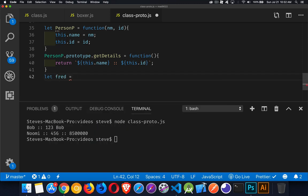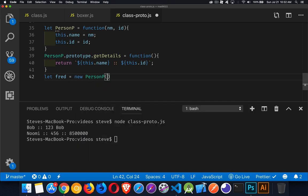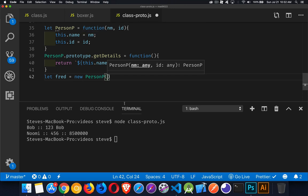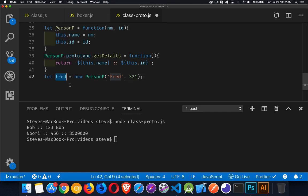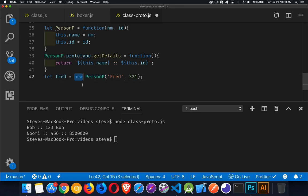All the keyword `this` references throughout here refer to when you create something. So if I say `let Fred = new PersonP` and pass in Fred and 321 as his ID, `this` inside the function is going to refer to Fred. When you call any function in JavaScript with the `new` keyword in front, it calls that function as a constructor, changing the context so the function automatically returns an instance of the object.